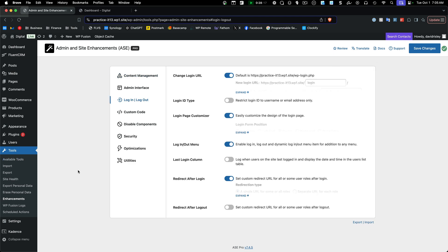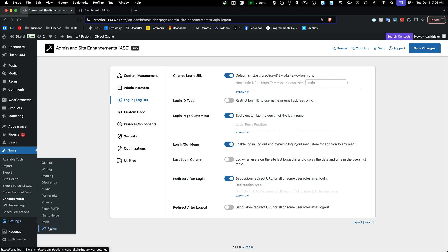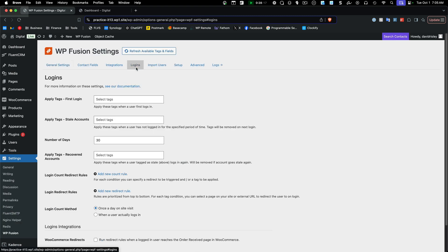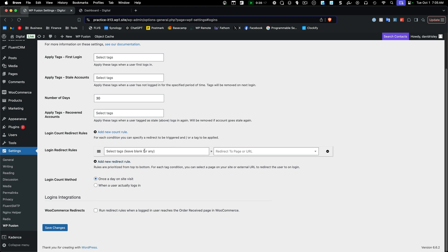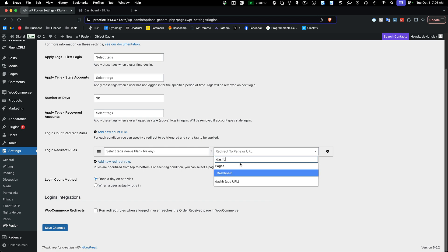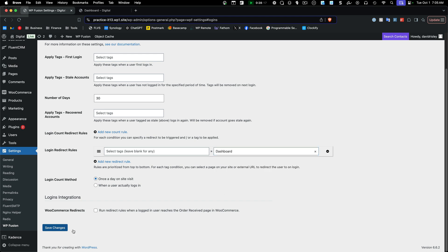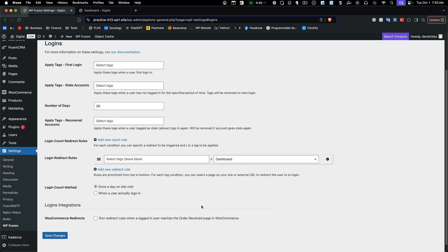If you want to use the WP Fusion login add-on, you could do that as well. Go to WP Fusion settings, go to login, and you can set redirect rules there — leave it blank for any role, and then just enter the dashboard URL. That would pretty much do the trick.